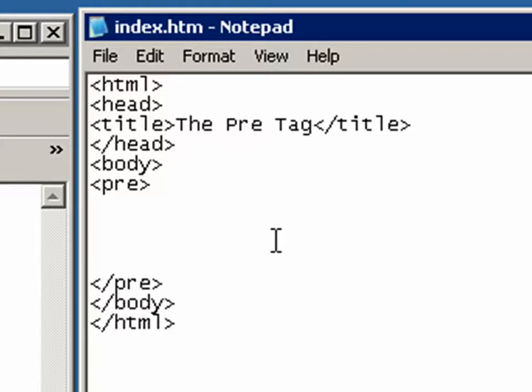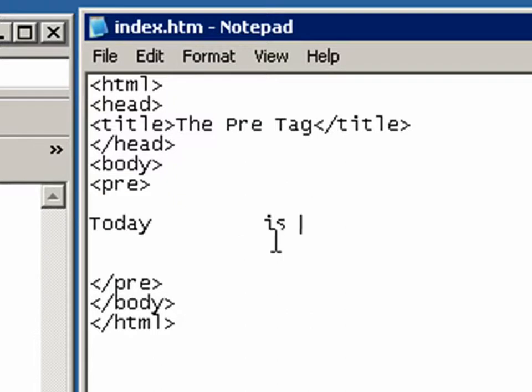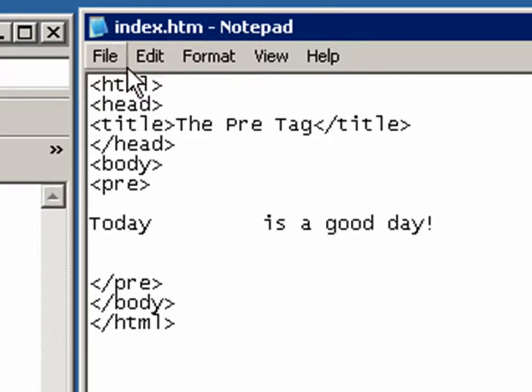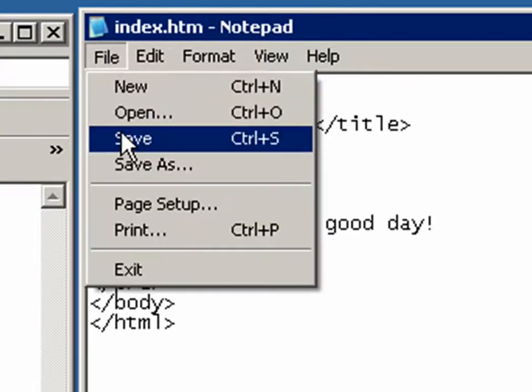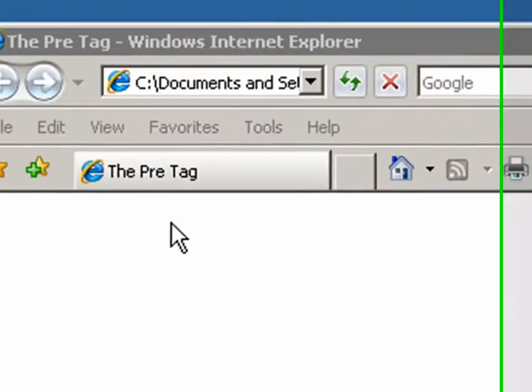So say for example, I type the word today and a couple spaces is a good day. Right? And I hit save.